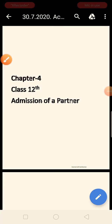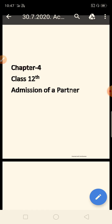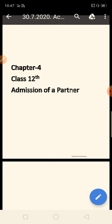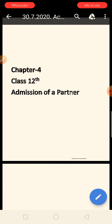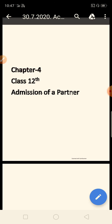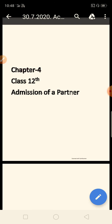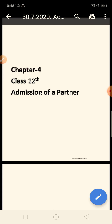Good morning, dear students. As you know, the admission of partner chapter is currently going on. Today we will learn a complete question where we have to prepare the revaluation account as well as the partner's capital account. First of all, we need to understand what we will prepare, and then we will work on the question.